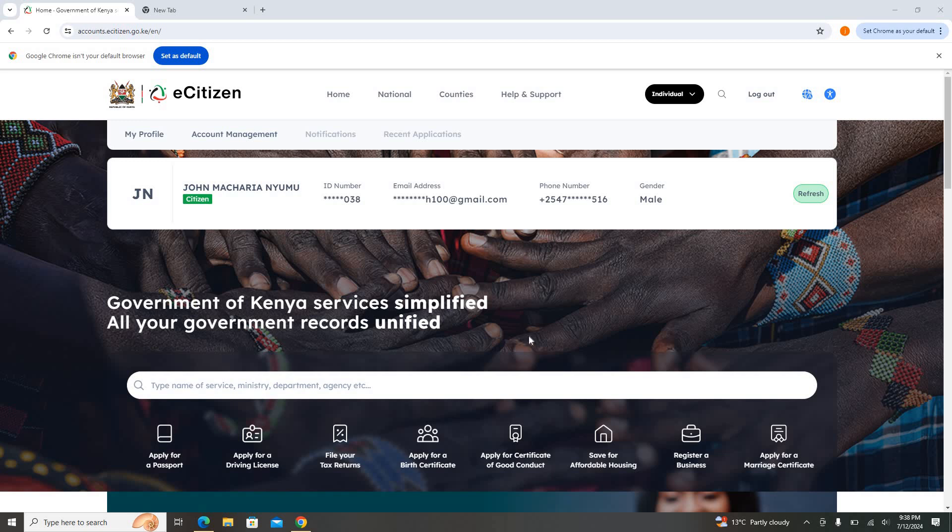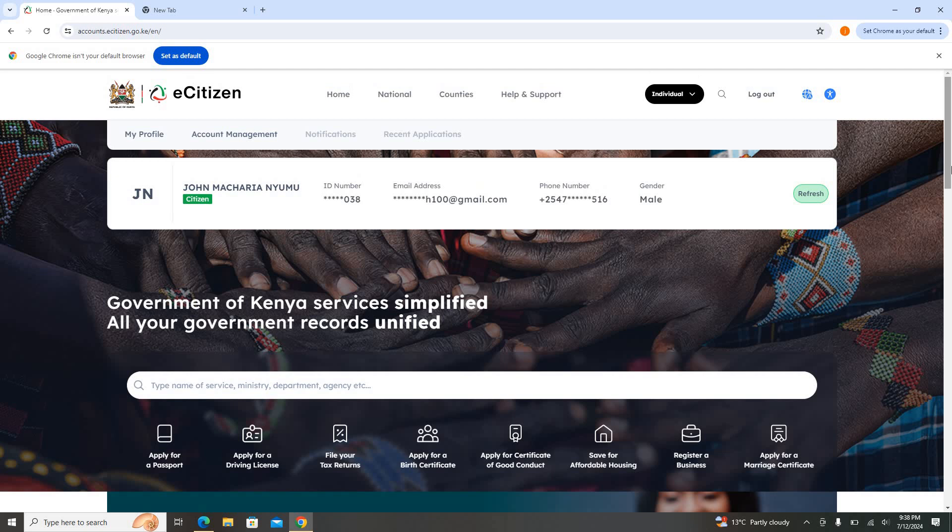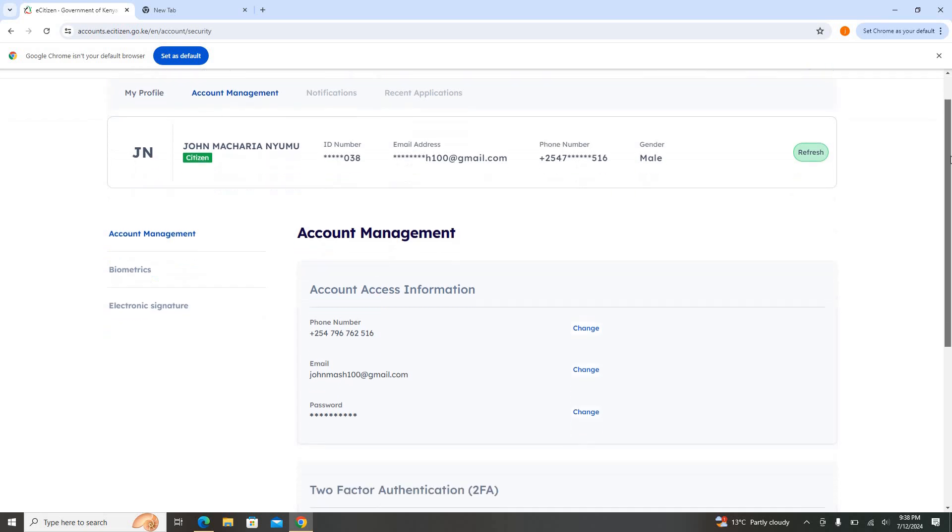Once you log in, this is the dashboard. It appears like this. Once you're on this dashboard, there is somewhere here written Account Management. So I'm going to click at Account Management.